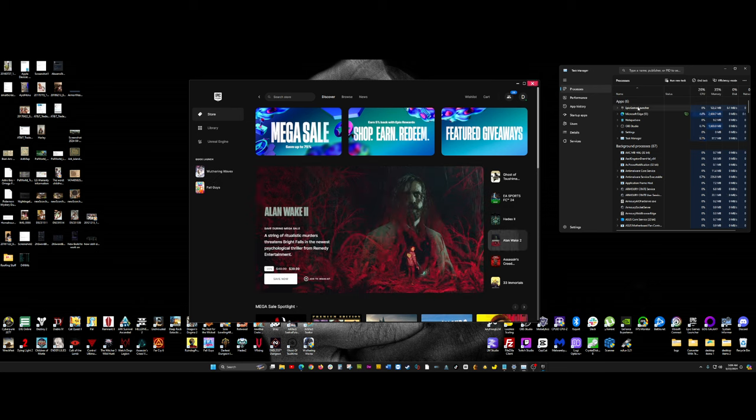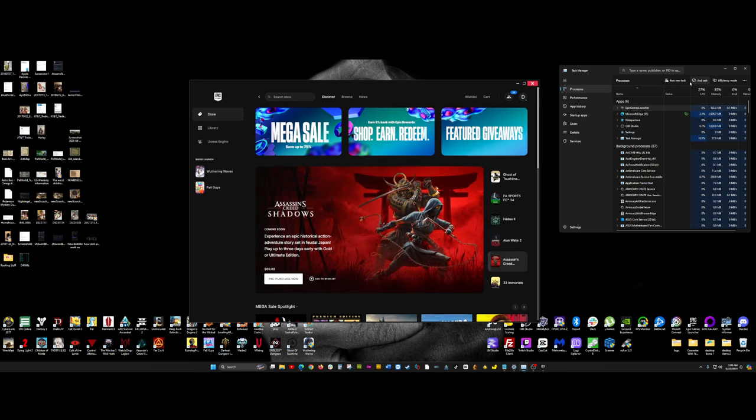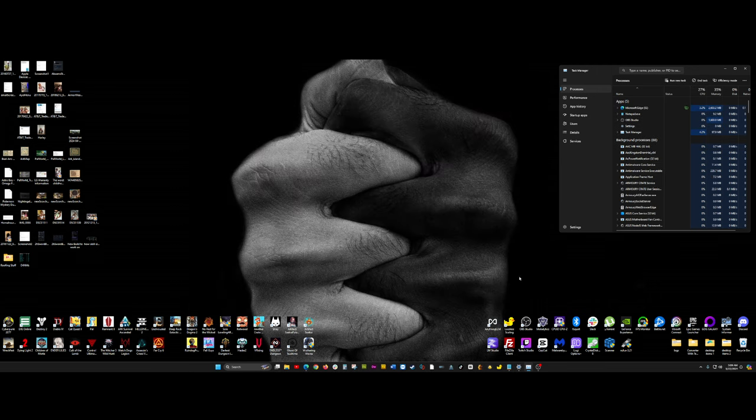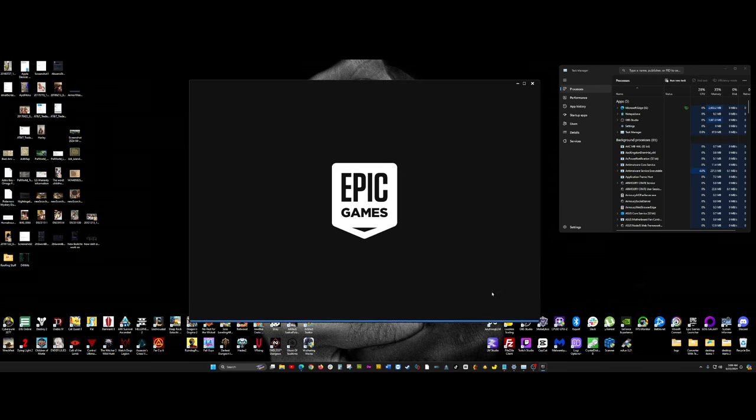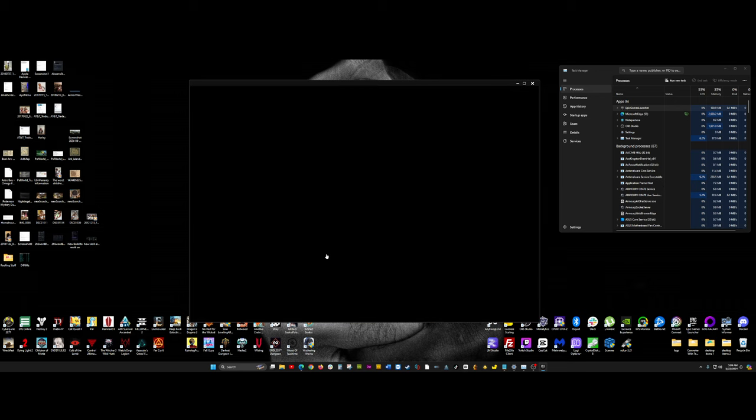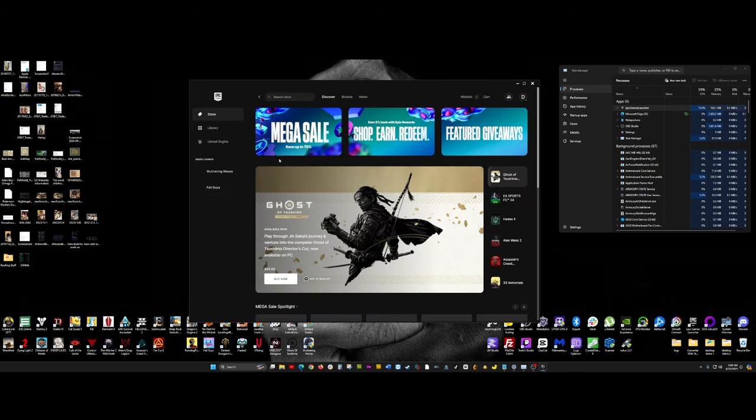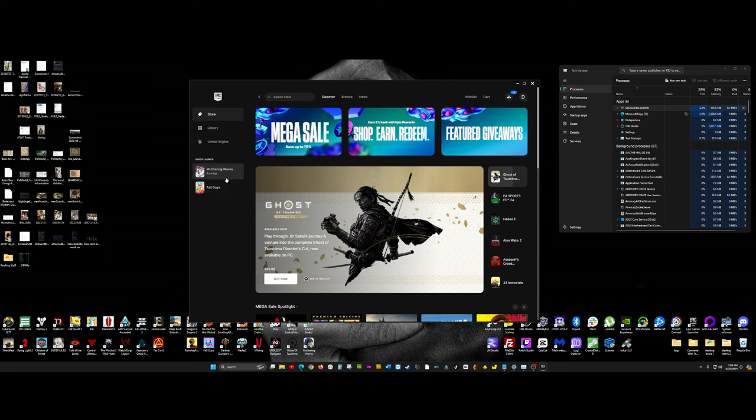If I even close out Epic Games launcher, if I end task real quick and I go ahead and open it up again, it's going to open up. And you can see here, it's just saying that it's running even though I haven't even clicked it yet. It's just saying running while you mouse over it.